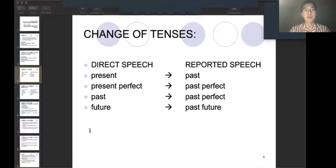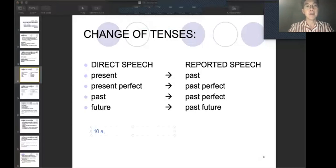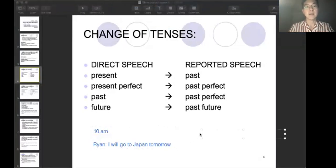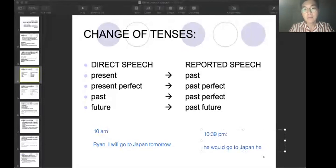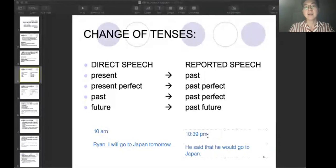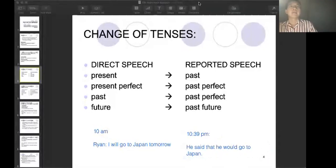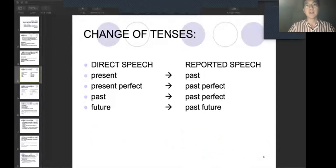What does that mean — past future? For example, this morning at 10 a.m., Ryan said, I will go to Japan tomorrow. And now it's 9 p.m. So I asked you guys, hey everyone, do you remember what Ryan said this morning? And you will say, oh, he said he would go to Japan. So you have to use would — he said that he would go to Japan.